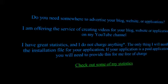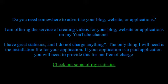Hey guys, I'm offering a service on my YouTube channel. I'm going to be offering advertising for your blogs, applications and things like that.